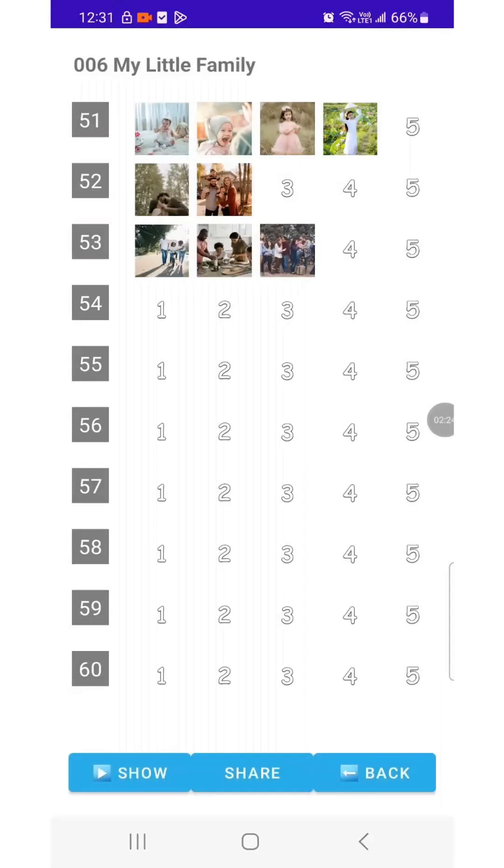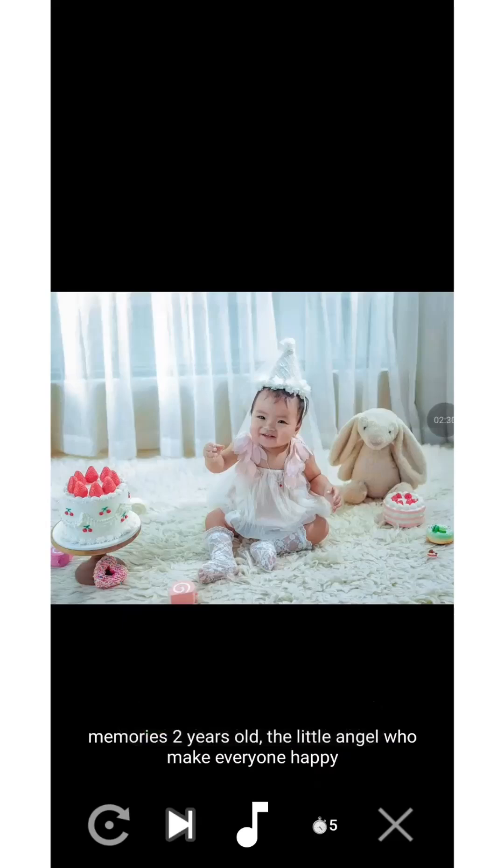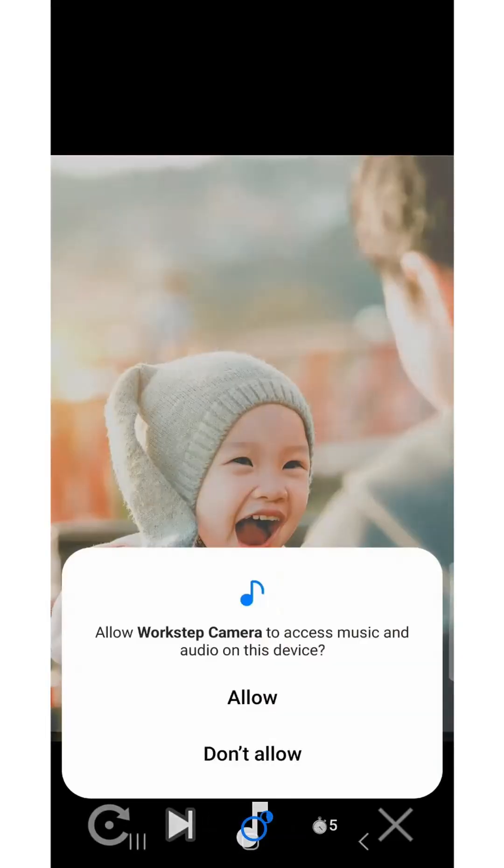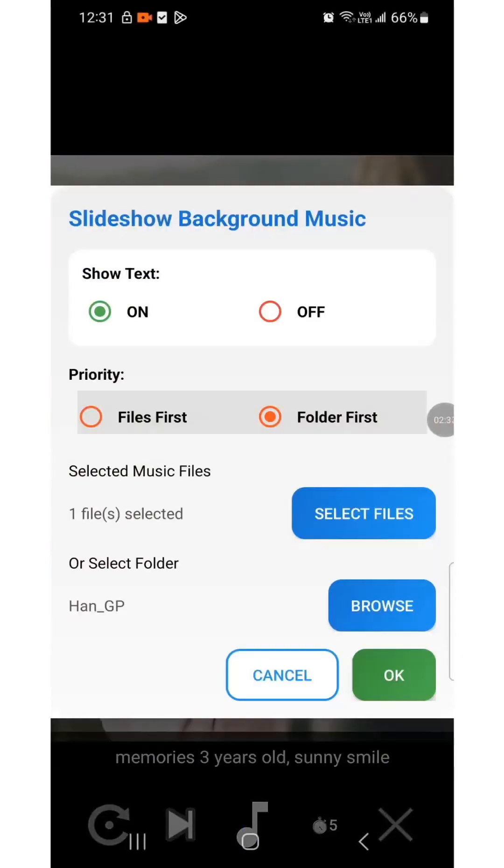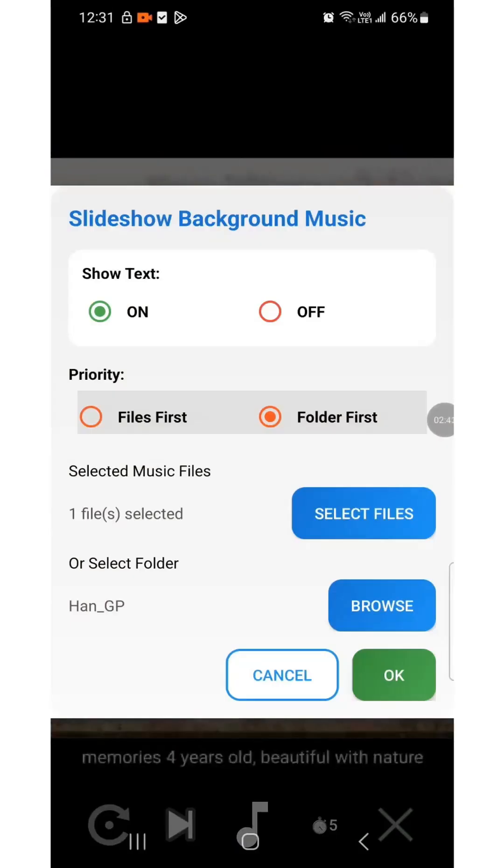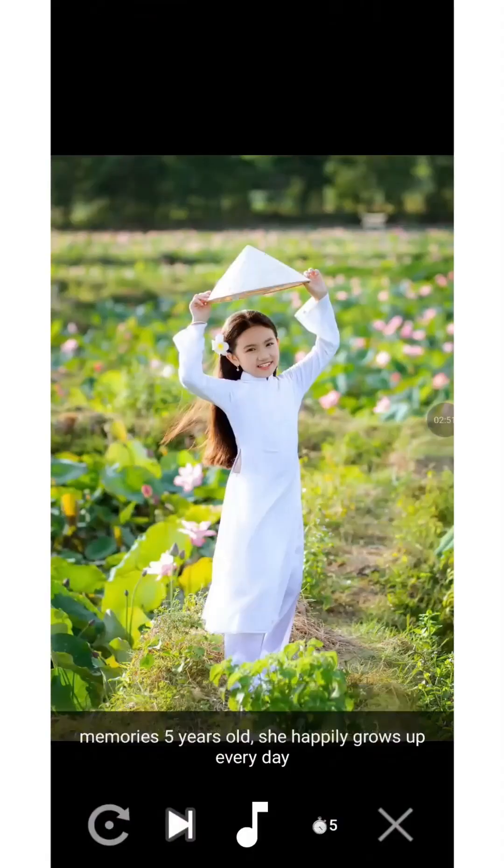The Show Slide function lets you revisit meaningful and emotional photos set to music. Press and hold the music icon to grant the app permission. The Function panel lets you customize comments, select your favorite songs directly, or choose a folder containing the music you want to play.